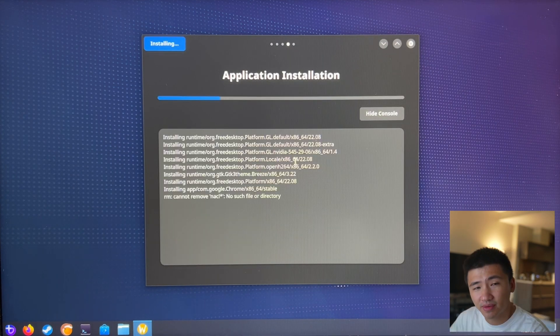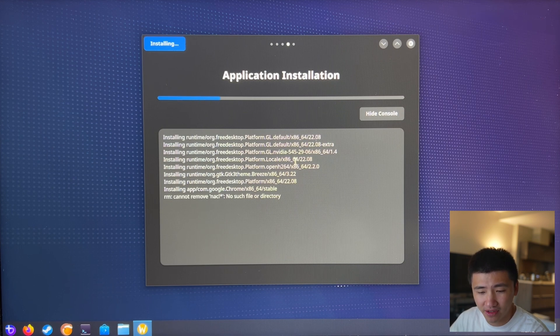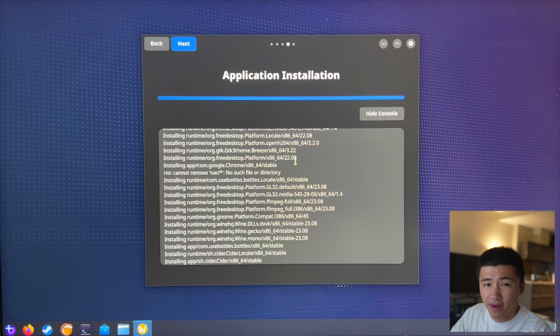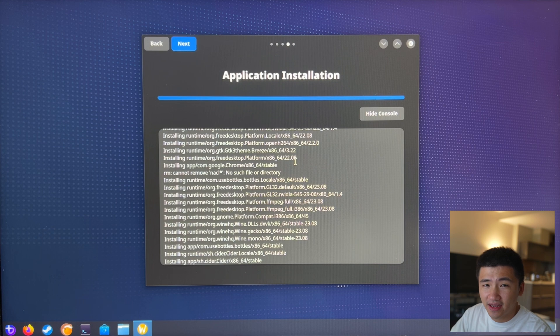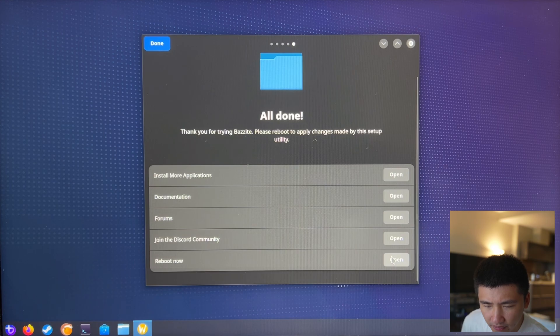It took some time for the application installation to start having output in the console. By looking at it, it is installing all the applications I selected in the sub-menu. Now the welcome process is done. Let me reboot the system.